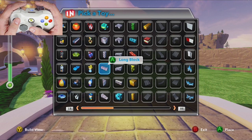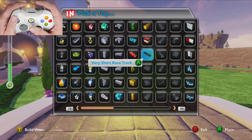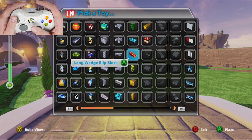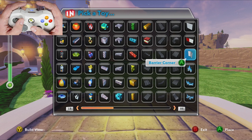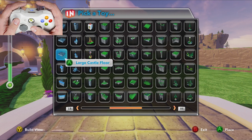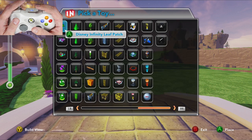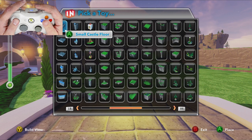This is called the toy view of the editor and it shows all the different toys that you have. You can scroll between them using the analog stick or the D-pad. You can also skip between pages by moving over the boundary of the page, or by using the bumper buttons RB and LB.